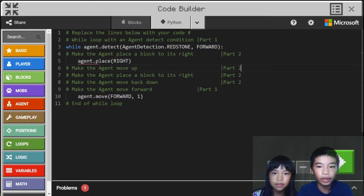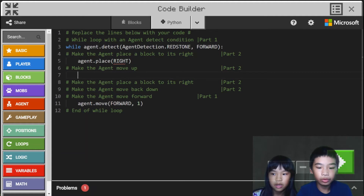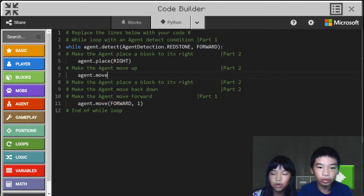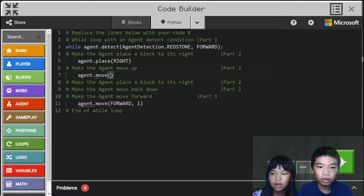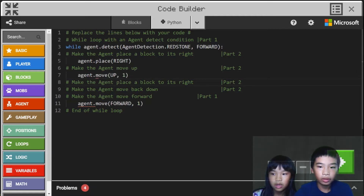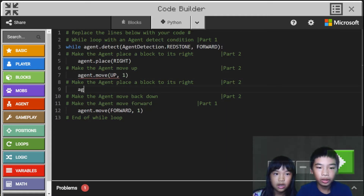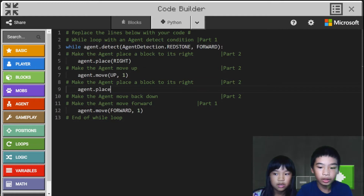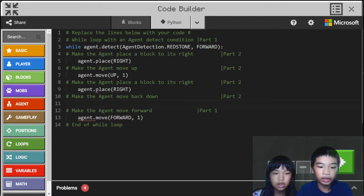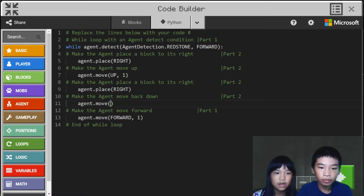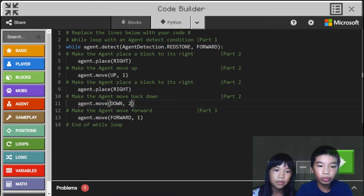So it placed the block to its right. And here we're going to do agent dot move up one time. And then agent dot place right — place right again — to make a two block high wall. And then back down: agent dot move down two times to go back to ground level, then move forward and build the next part of the wall.